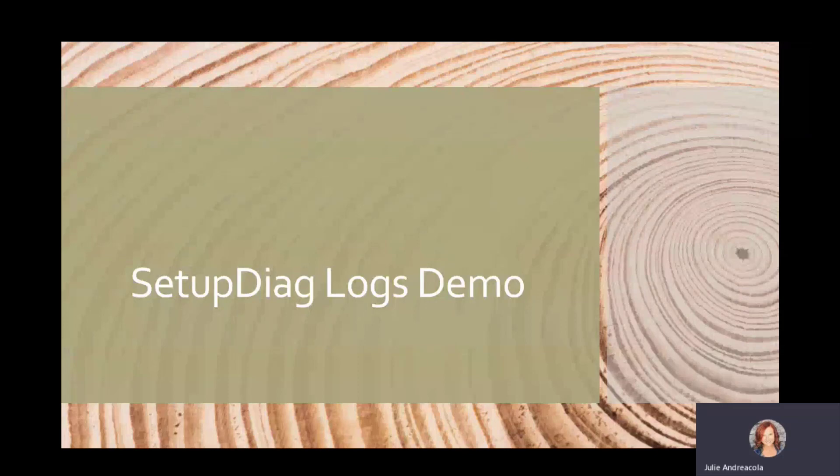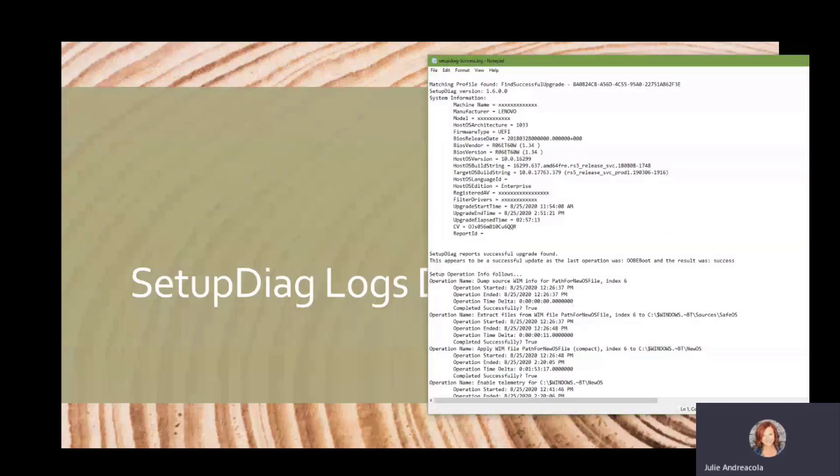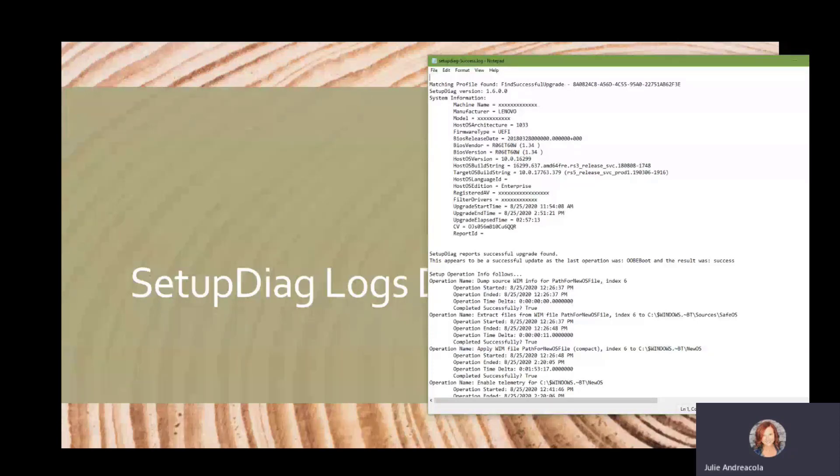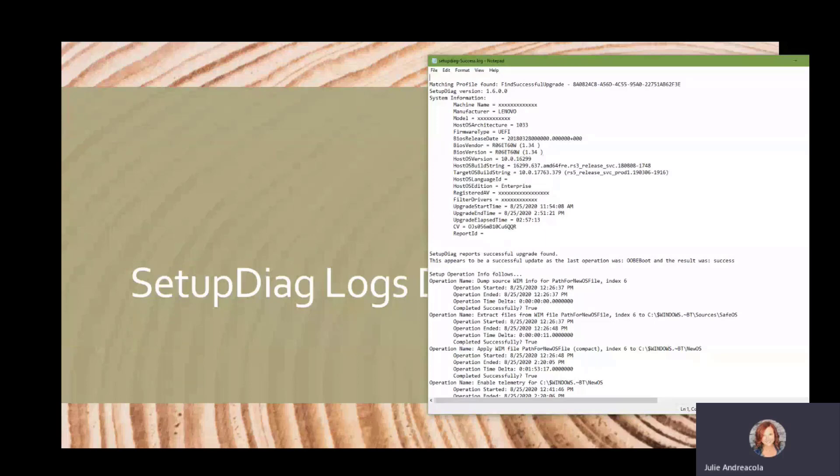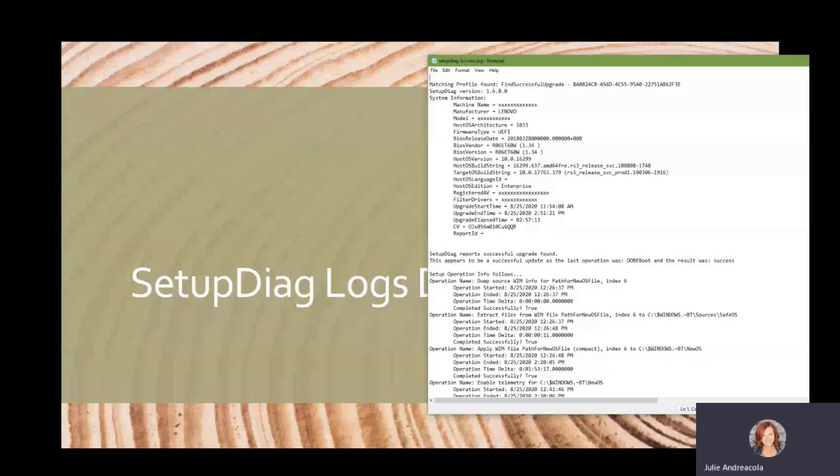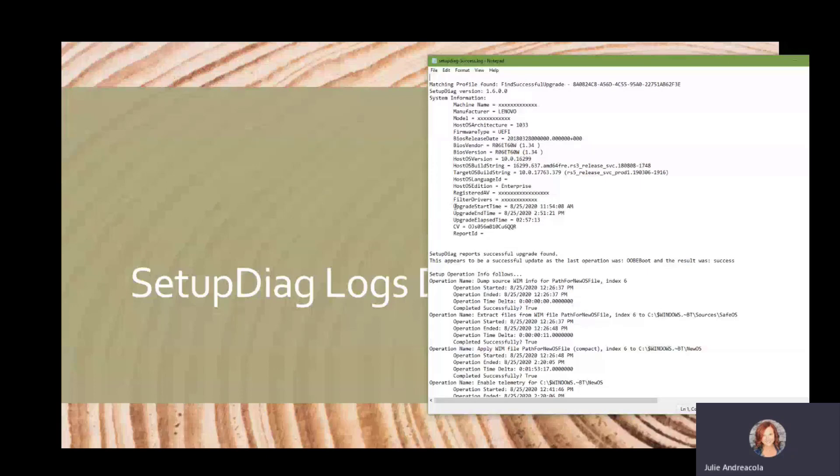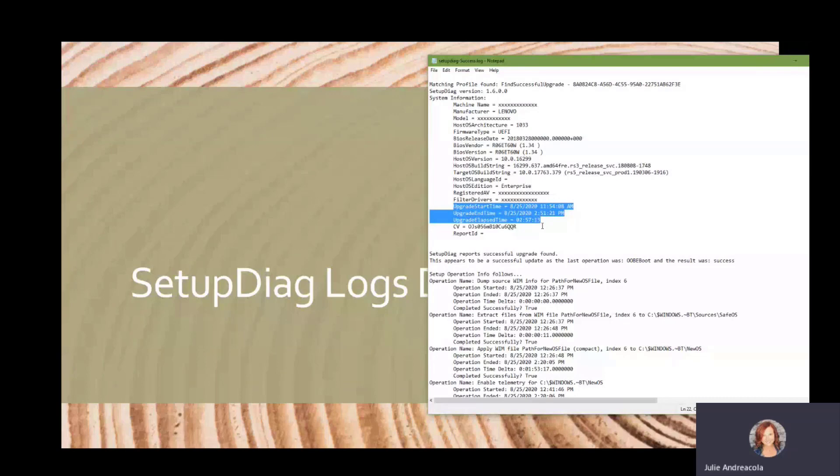All right. So let's look at a couple of setup logs here. So I always like to have one that you run a successful upgrade on to collect that SetupDiag from. And keep in mind, you can run SetupDiag anytime until the OS cleans up the old operating system. So that's typically 10 days unless you've made some changes. So this happens to be one that succeeded. And it's going to give you all sorts of information about your machine and your model, your BIOS, all this good stuff. Filter drivers, what AV is running.